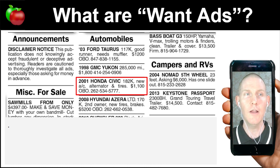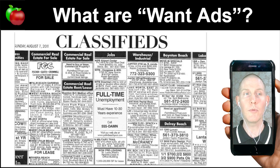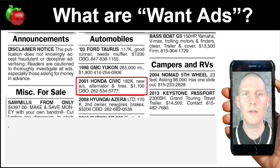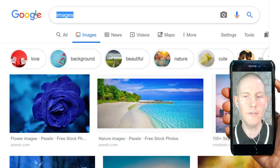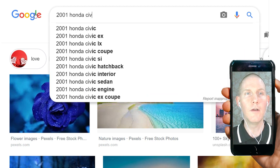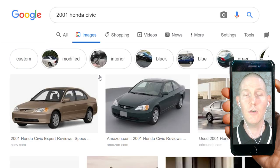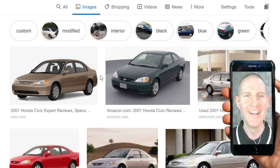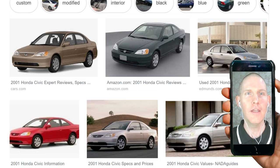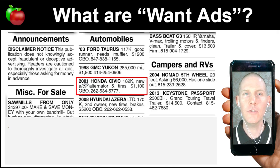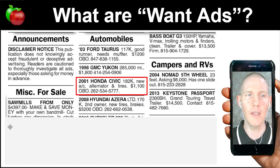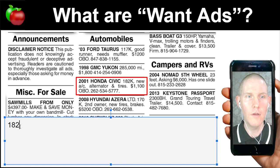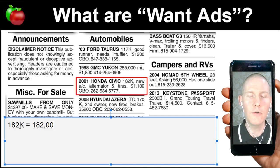We're taking a look at a want ad from the classified section of a newspaper. It says 2001 Honda Civic. The first thing we can do is find a picture of a 2001 Honda Civic — this is what the person is selling. The person wants to sell their car, and it's in the automobile section of the classifieds. It says 182k, which means 182,000 miles.